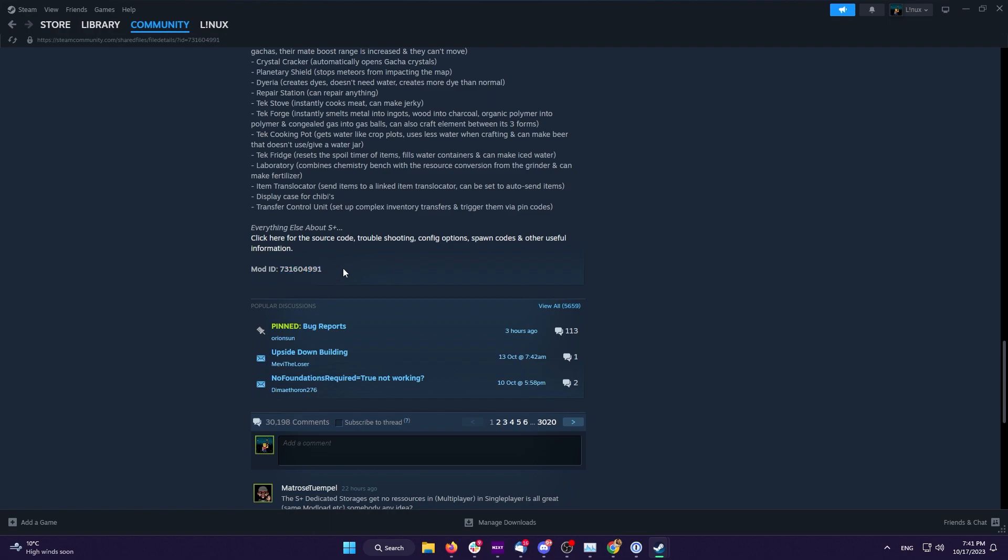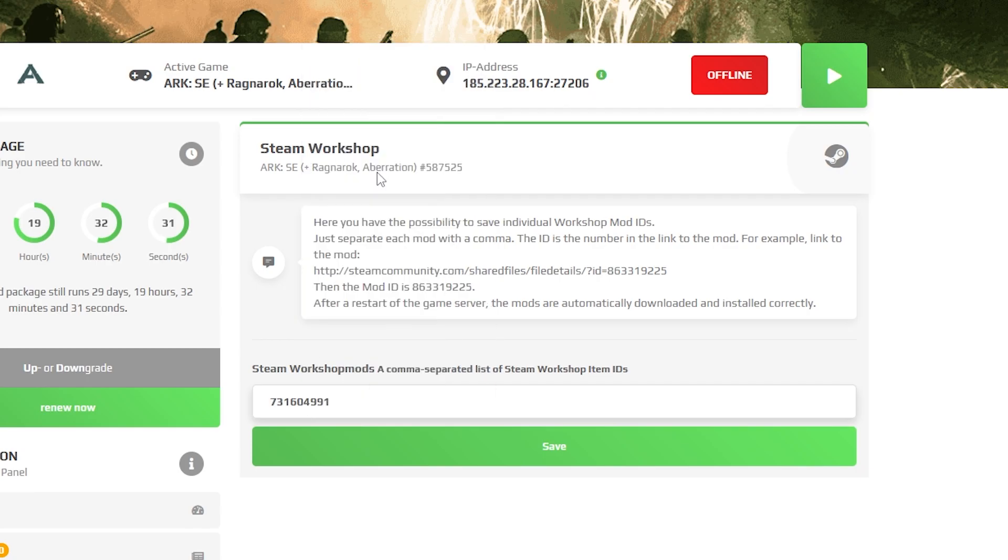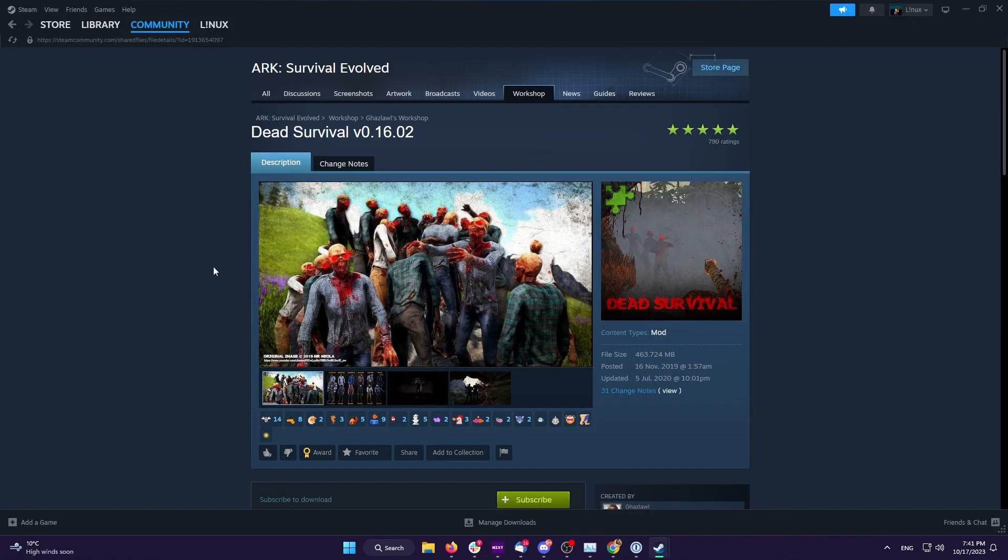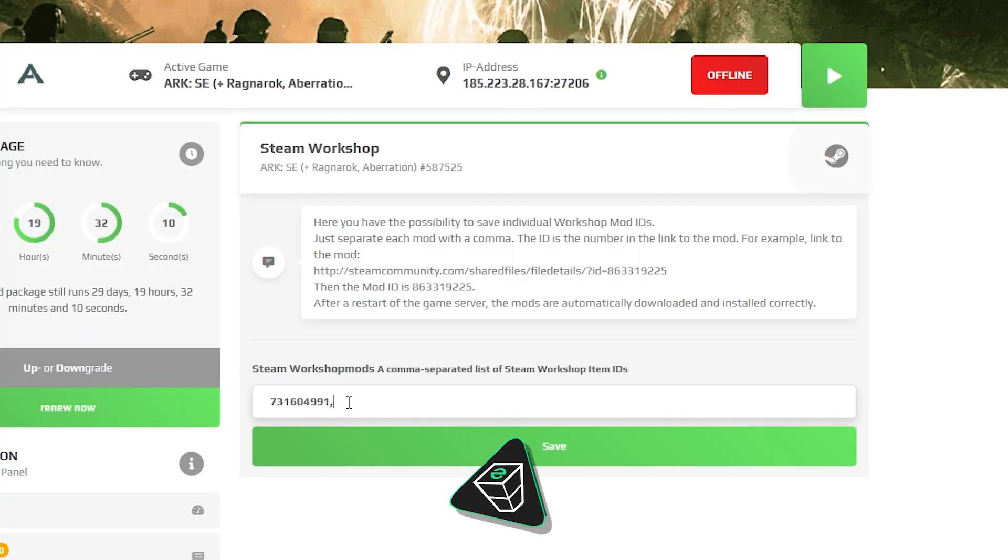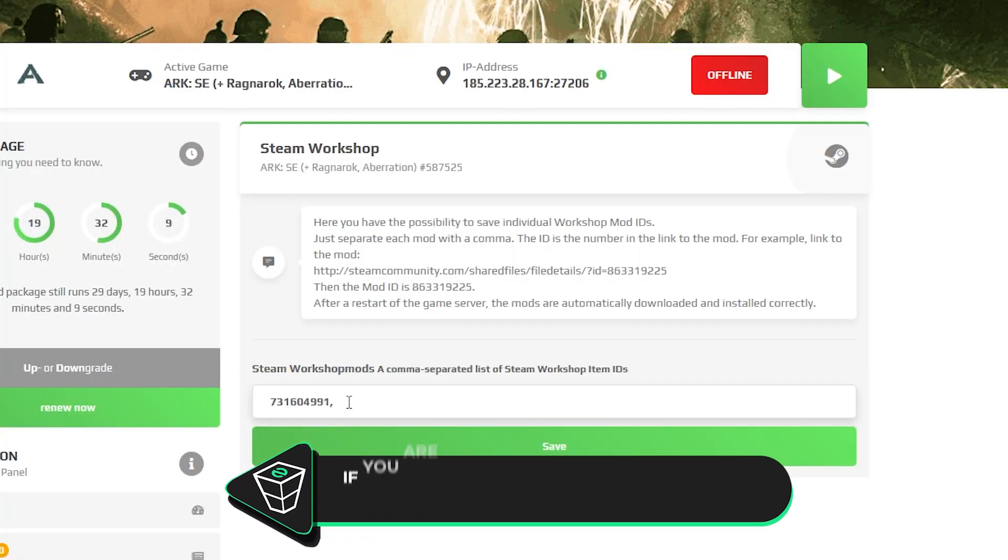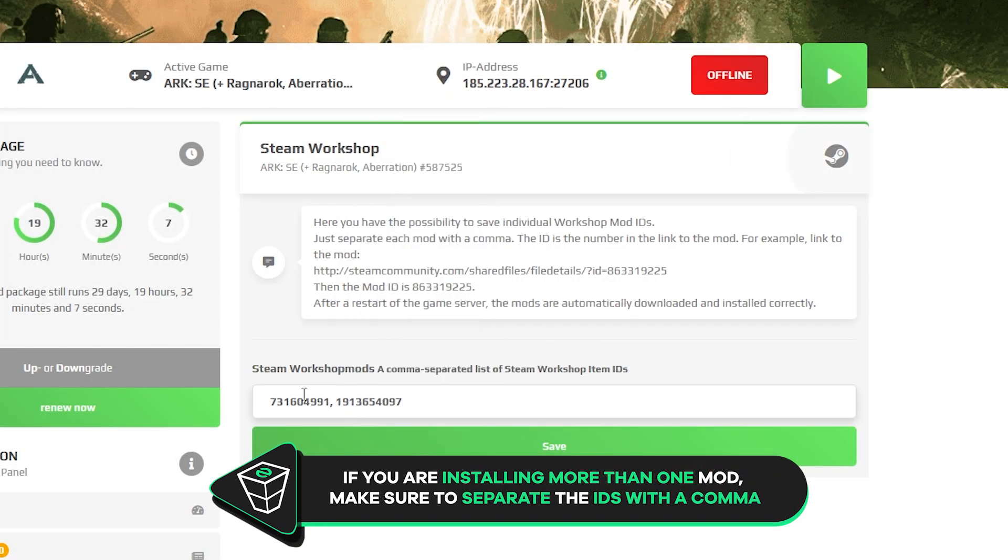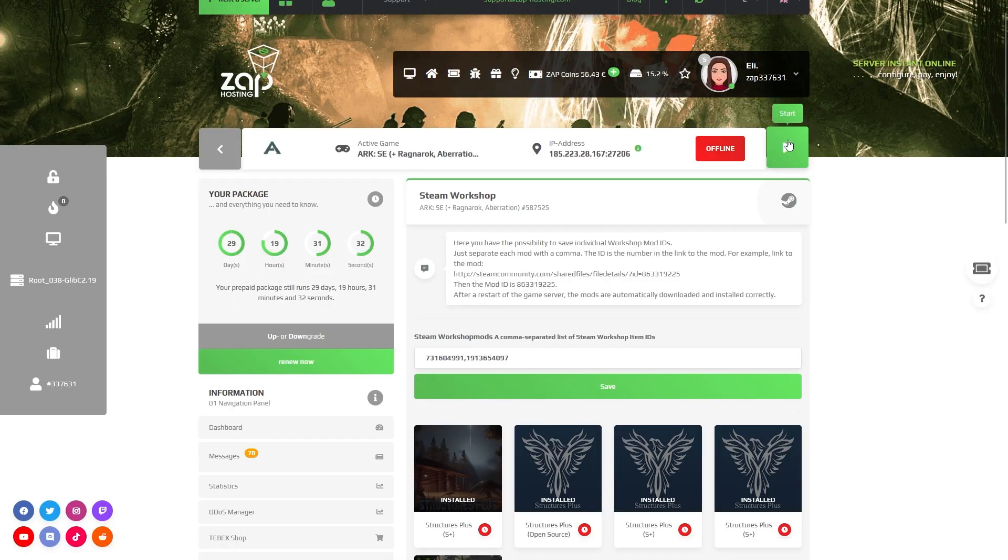Then simply copy the mod ID, go back to your Zap interface and paste it in. If you wish to install more than one mod, go back to Steam Workshop, copy another mod's ID and paste it into the box again, but remember to separate the IDs with a comma. Now simply click on save and start your server to install the mods.